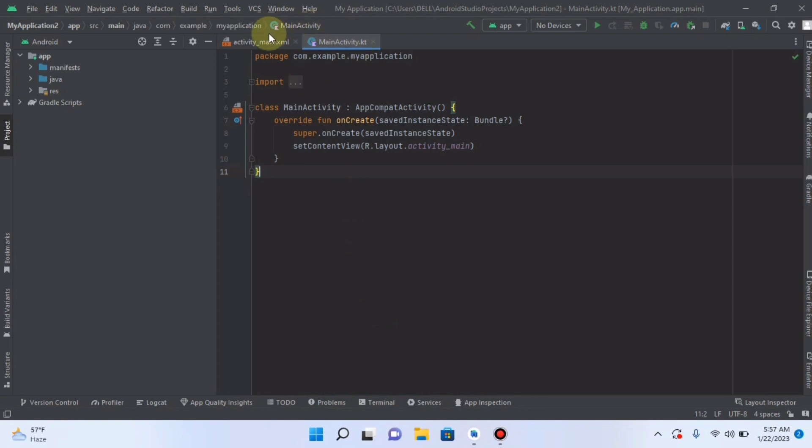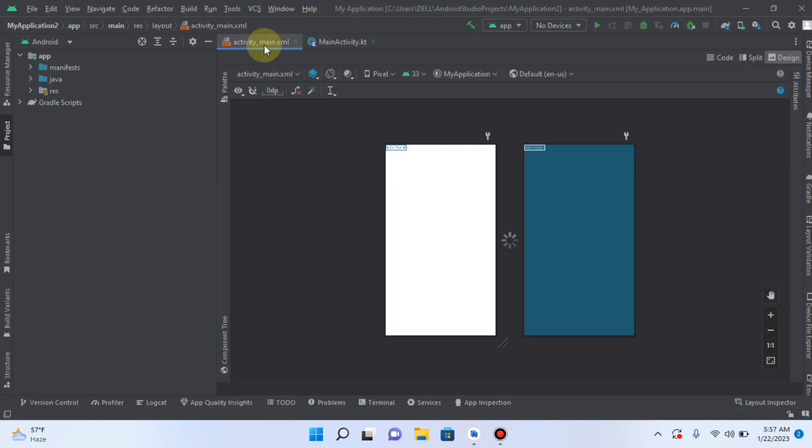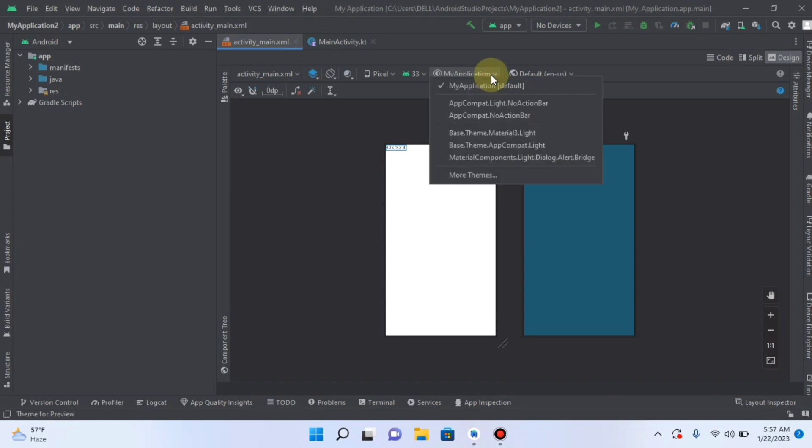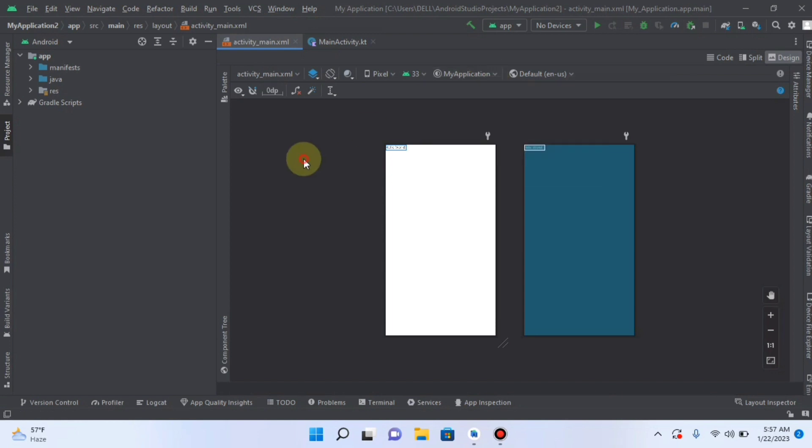Now click on Design Window or Design View. Here in this Design View you can change the theme of your Android app.